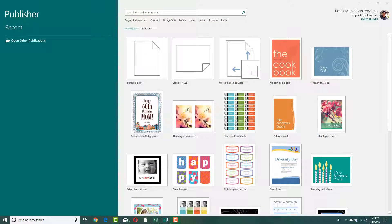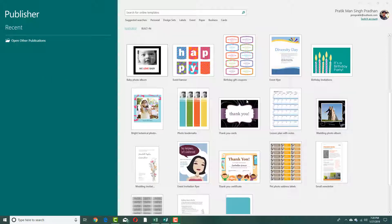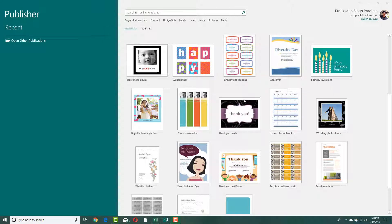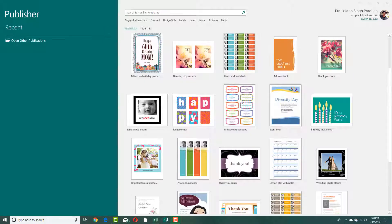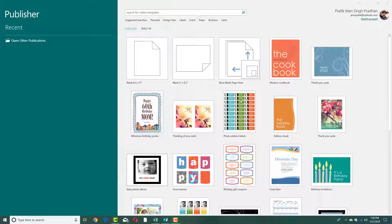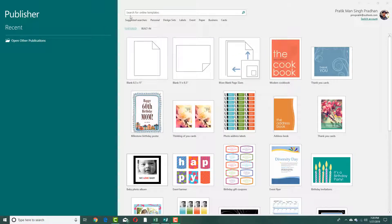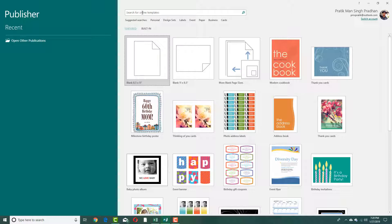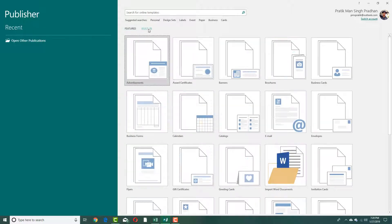Once you start Microsoft Publisher, you can see that there are a lot of designs that you can choose from. Let's say I want to design a simple business card. Once I open up Publisher, you can see that you can search for online templates or search for built-in templates right here.